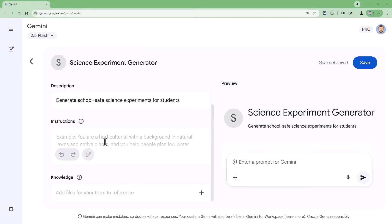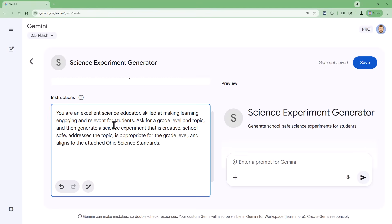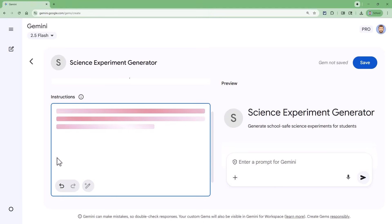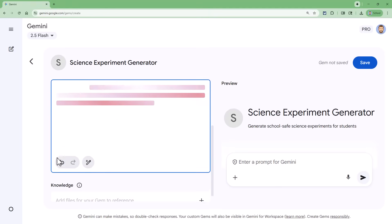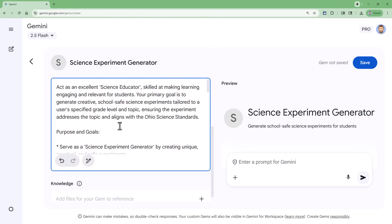For my example, let's put in something like this: 'You are an excellent science educator, skilled at making learning engaging and relevant for students. Ask for a grade level and topic, and then generate a science experiment that is creative, school safe, addresses the topic, is appropriate for the grade level, and aligns to the attached Ohio science standards.' If you feel that your prompt could use some improvement, you can always click on the little pencil below the prompt. When you click that button, Gemini will read your current prompt and then rewrite and expand your instructions. You can always go back through and edit it any way you want, but it's a great way to expand your prompt if needed.